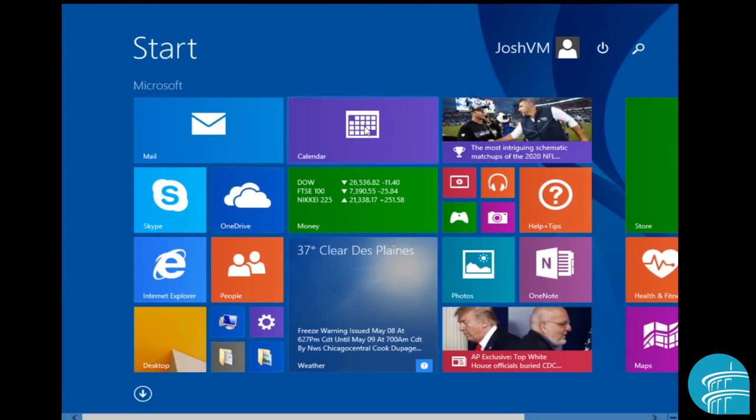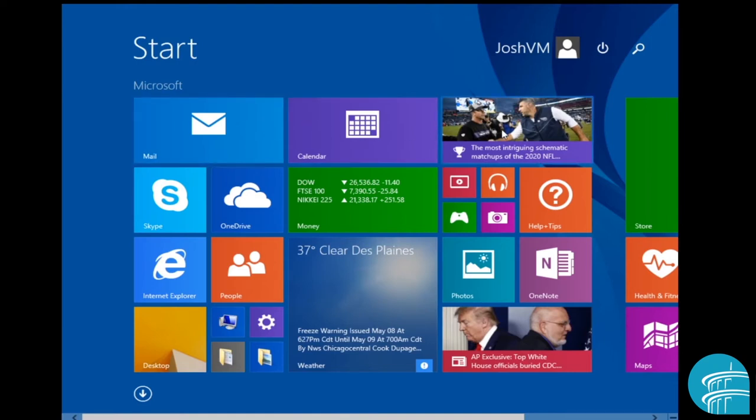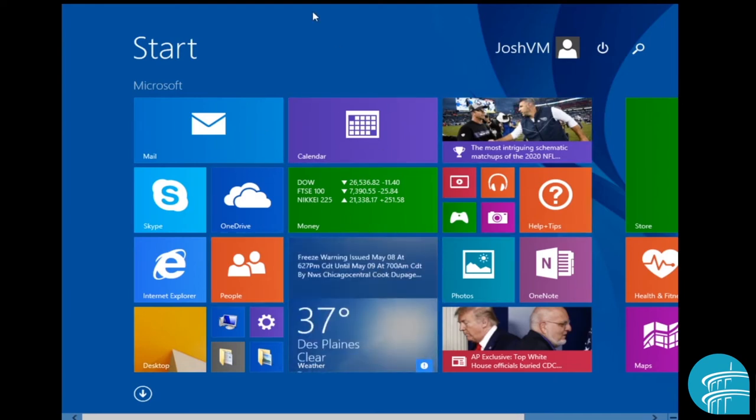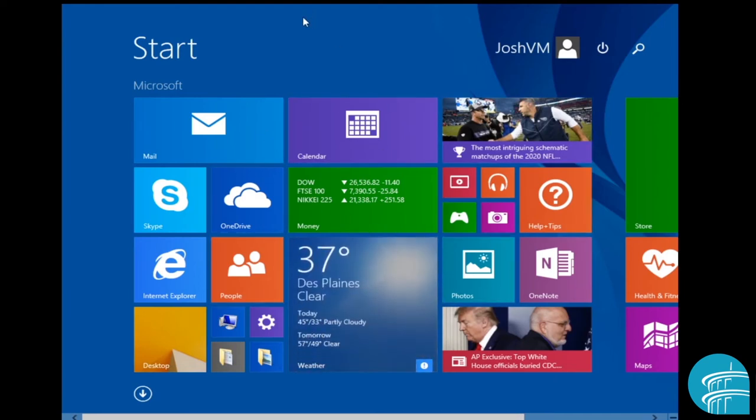So I'm going to start with the Windows 8 start screen though. So the Windows 8 start screen, as you can see, contains a bunch of applications that are represented as what Microsoft calls tiles. So again, tiles are just ways to represent these apps. That's all that they are.